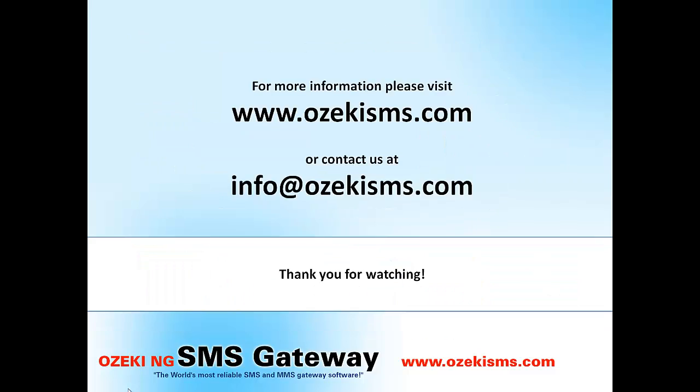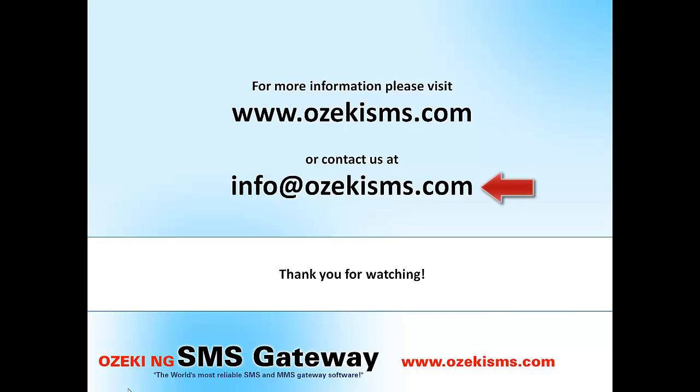The OzakiNG SMS gateway is a new generation software that is a leading software in the SMS communication sector. If you need more information, please visit our website that is www.ozakisms.com or send us an email to info at ozakisms.com. Thank you for watching! Bye-bye!